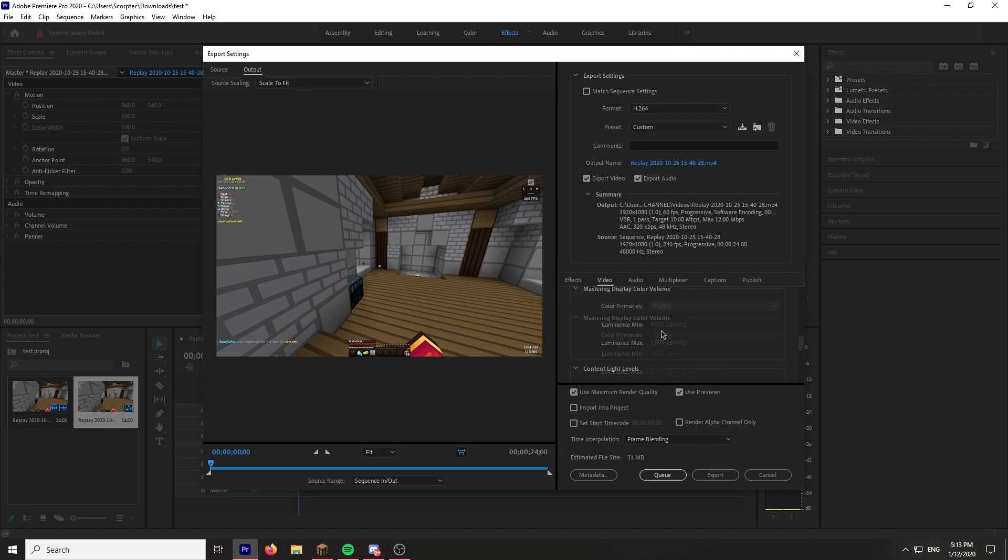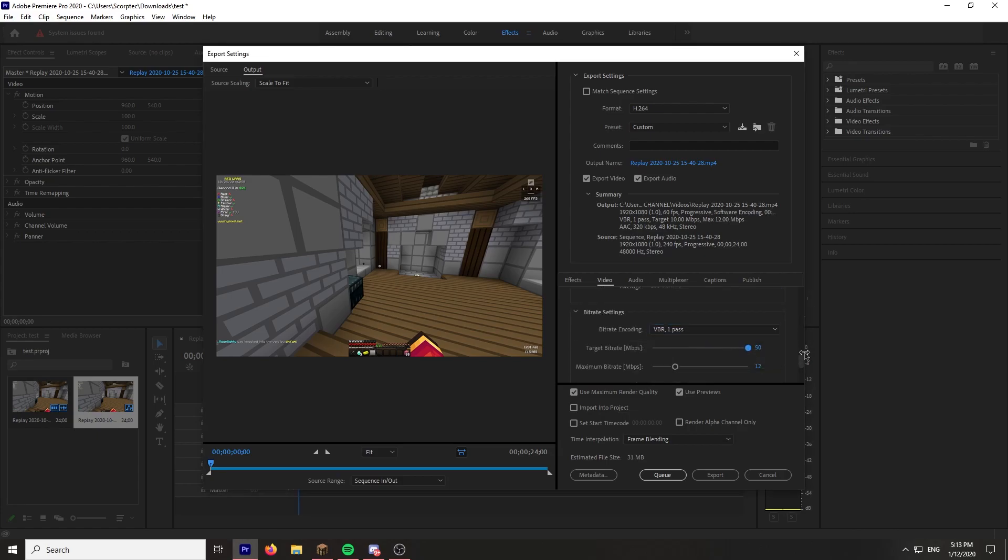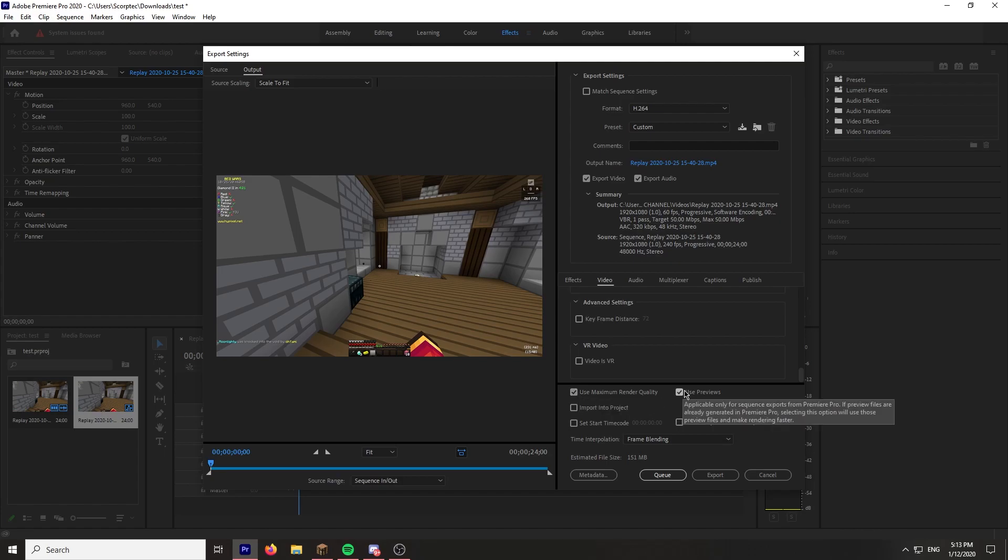Render at maximum depth, I have that on. Software encoding, Main 4.2, VBR 1 pass. You can use 2 pass, it just takes much longer. I have it at max, and maximum render quality.